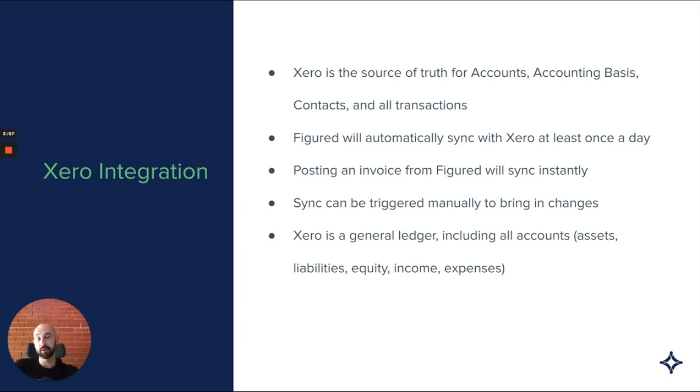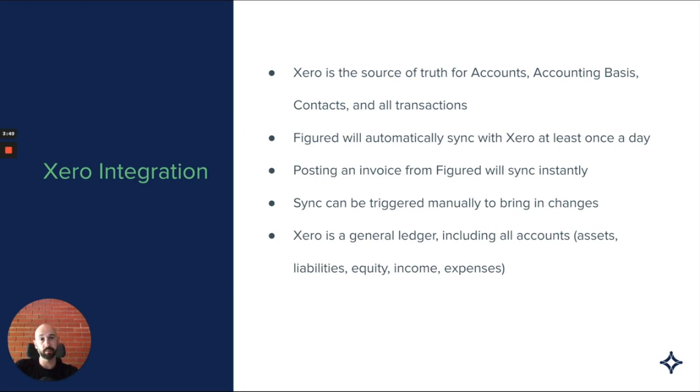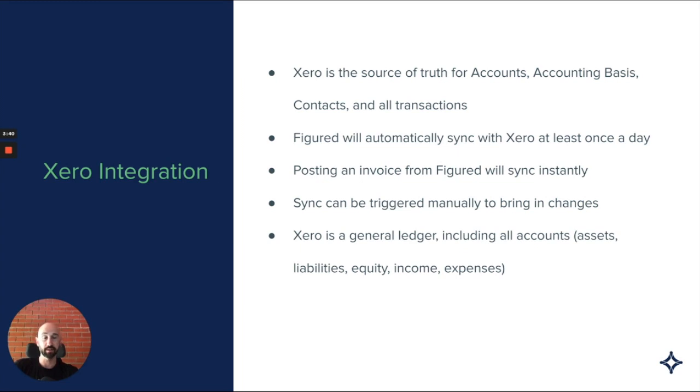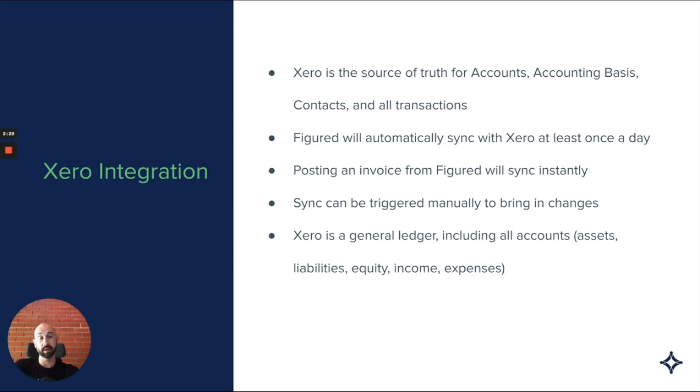Xero is a general ledger as well, so if you've transitioned to Figured from a cash book or Excel-based budgeting, it's worthwhile noting that we inherit all of the account information from Xero. In your chart of accounts you're going to see assets, liabilities, equity accounts, and if you're working with your accountant in Xero, you'll see all those accounts and they may have balances that you might need to deal with.